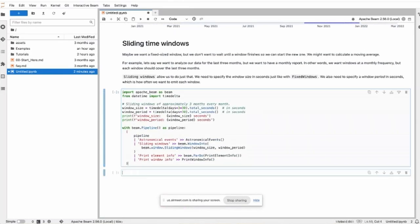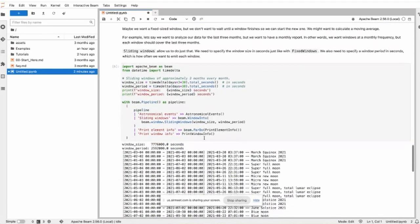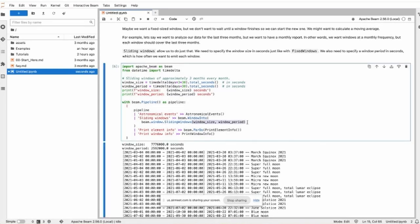It's very similar in implementation to fixed windows. You also have a window into, but don't use fixed window, just use sliding window. The node has two parameters instead of one: window size and window period.